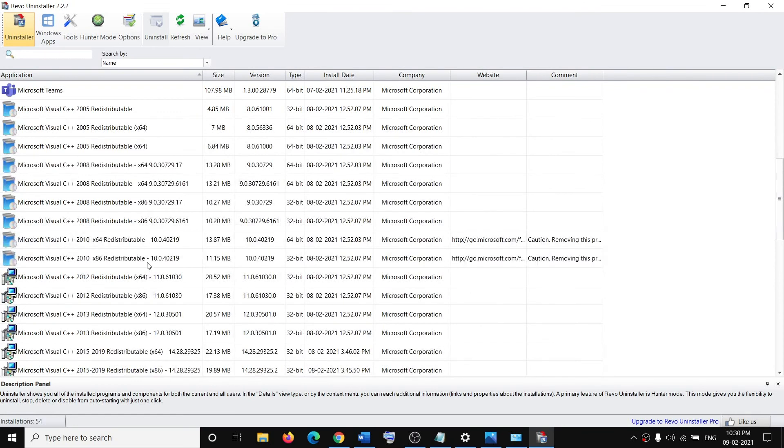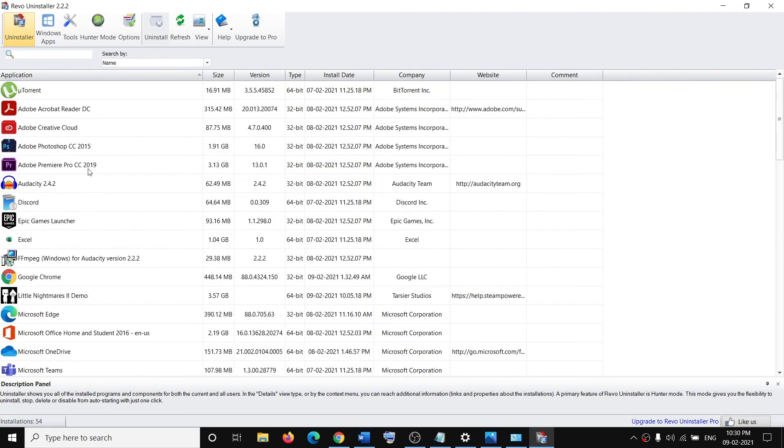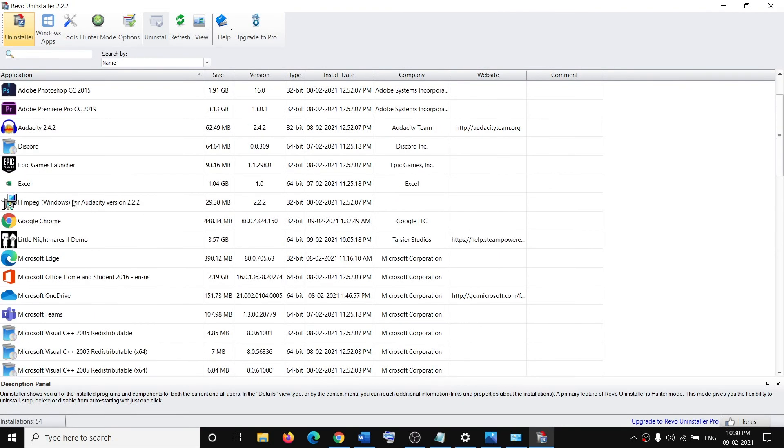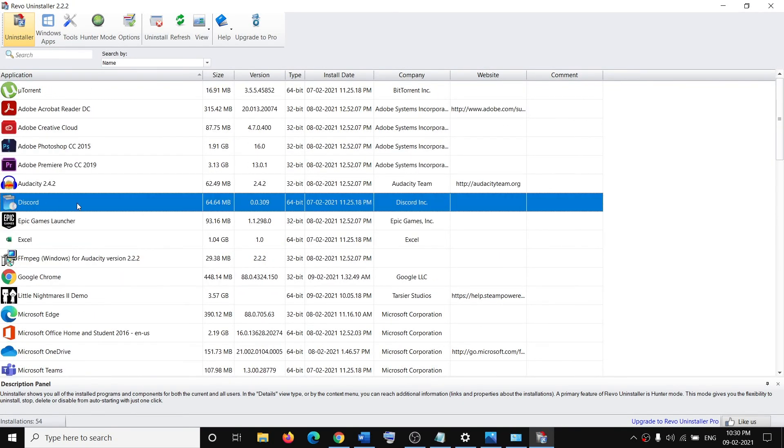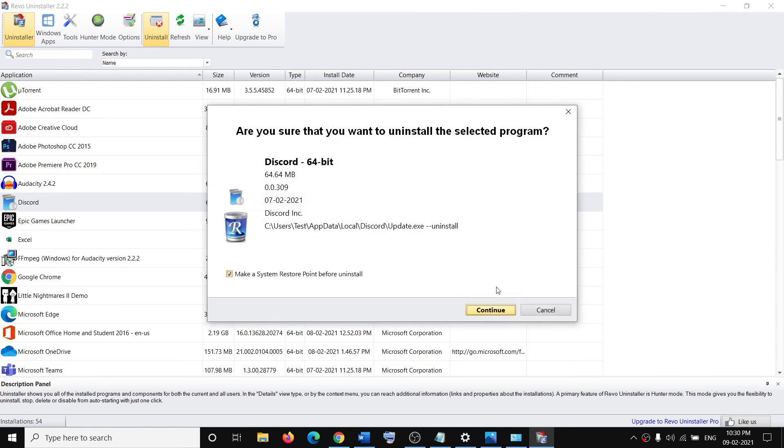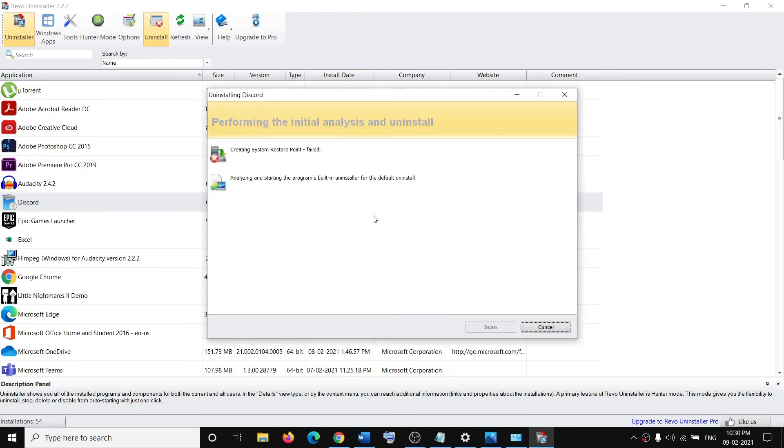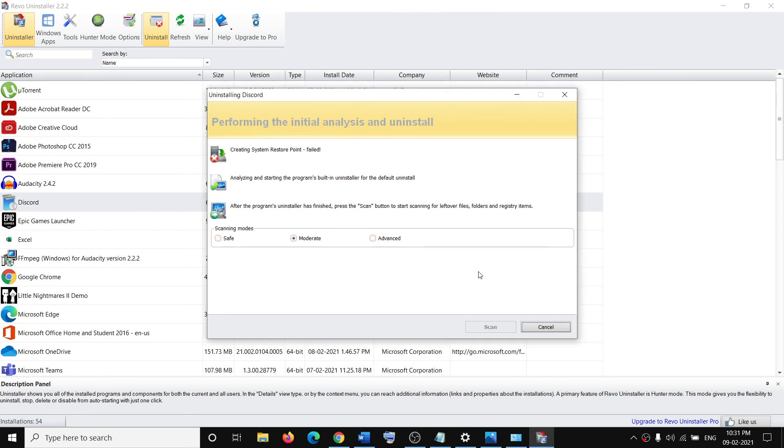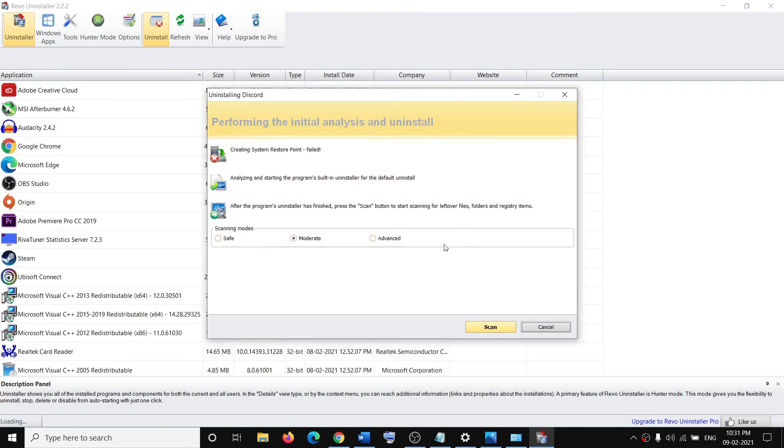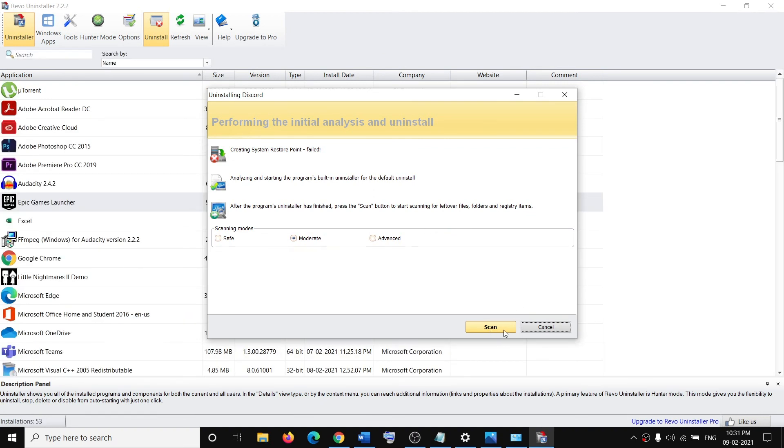Select the application which you want to uninstall. For example, I am selecting Discord. Select the application and then click on uninstall, and then click on continue.